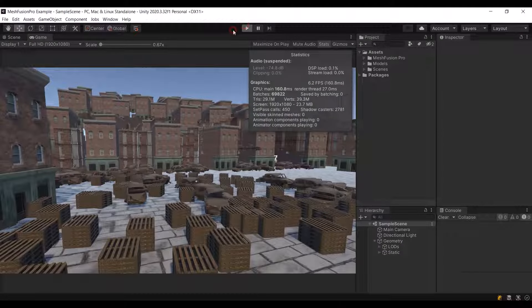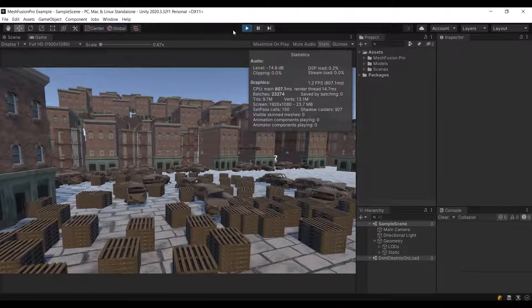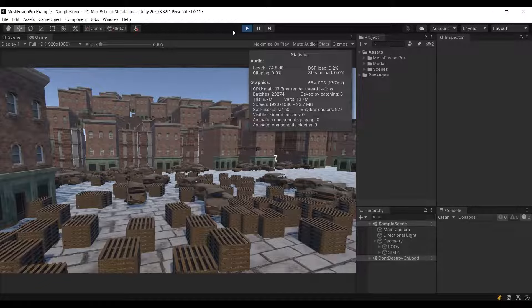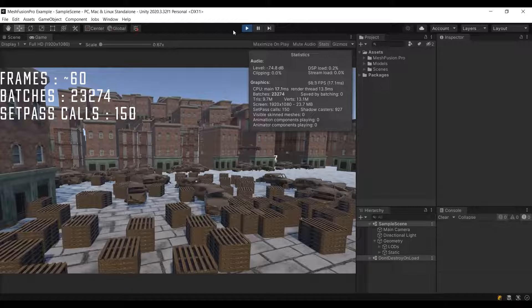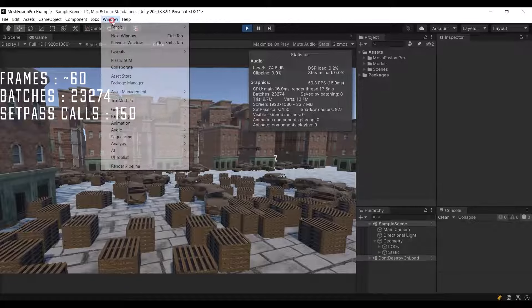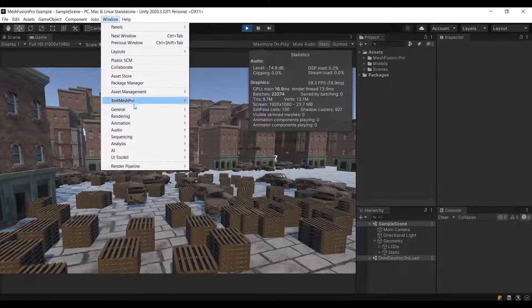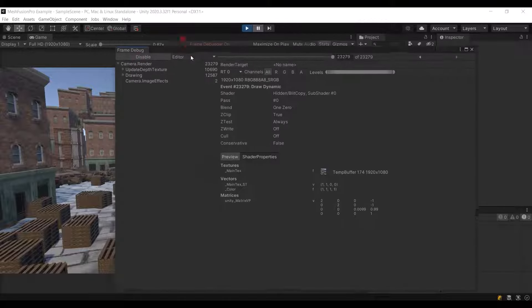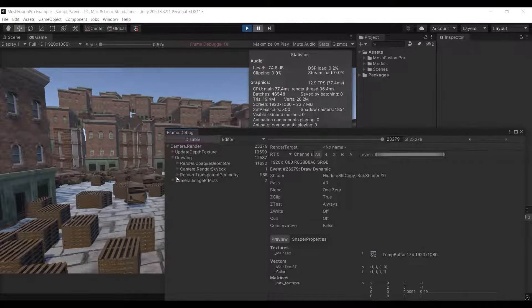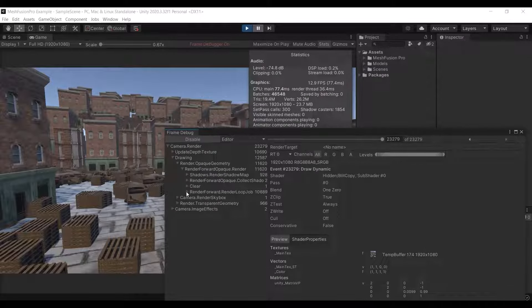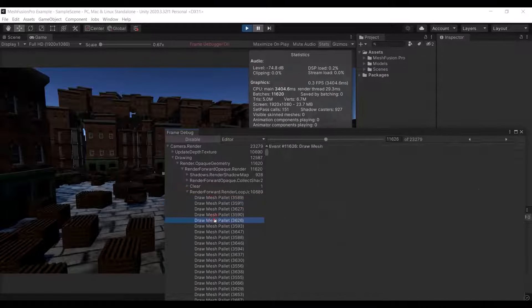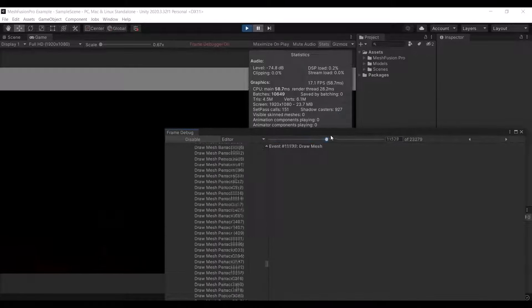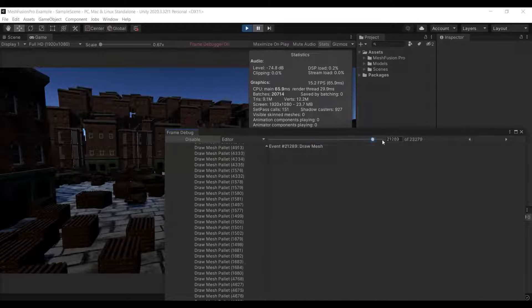Let's run the scene with static batching and GPU instancing turned off. Let's take a look at the same statistics and remember these values as reference ones. To ensure that no optimization is being applied, we will open the frame debugger.